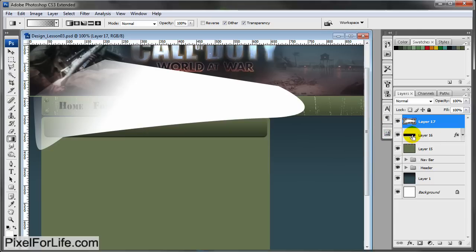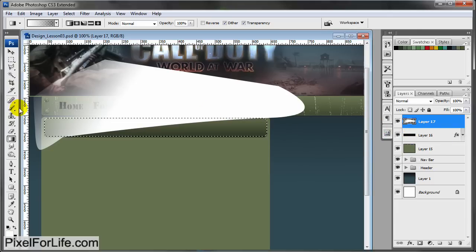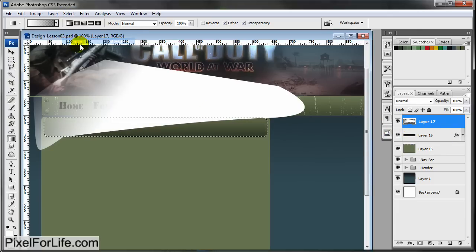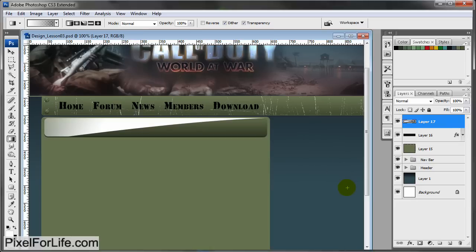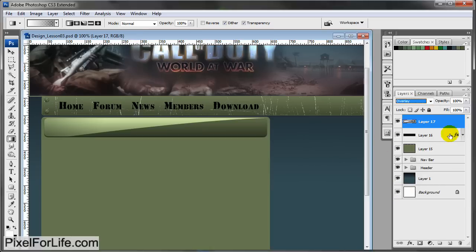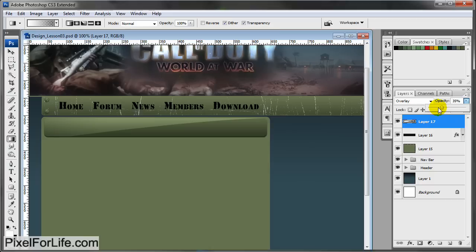Control D. Hold Control and select the title layer. Selection inverse, delete, Control D. Let's change this to overlay and then lower the opacity so it doesn't look so plain. It has more of a 3D look to it.